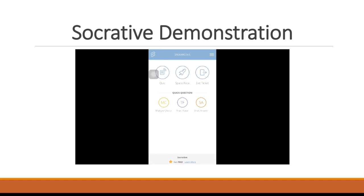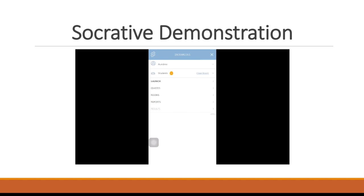As a teacher, you have the option of launching a quiz, a space race, an exit ticket, or a quick question, which is going to be just one single question to your students. If you click the three bars in the upper right corner, you can see where it says students, it says zero. This will show you how many students in your class have actually logged in to your classroom that day. So that basically tells you how many students are participating in either the quiz or space race or whatever it is that you choose to launch for them.